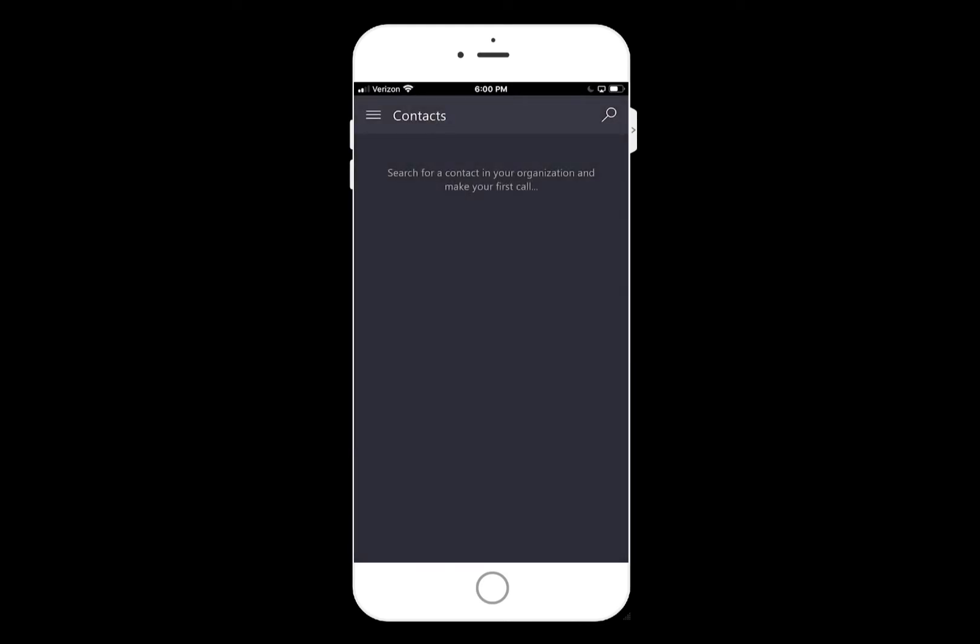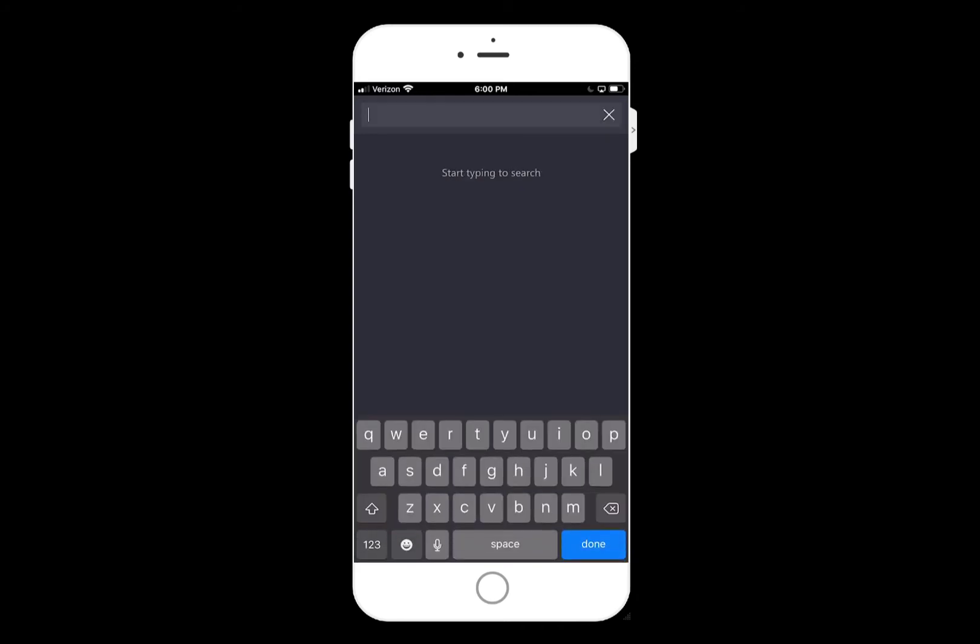We are almost ready to make mixed reality calls with Remote Assist. However, a call requires at least two people, so next we will create another user.